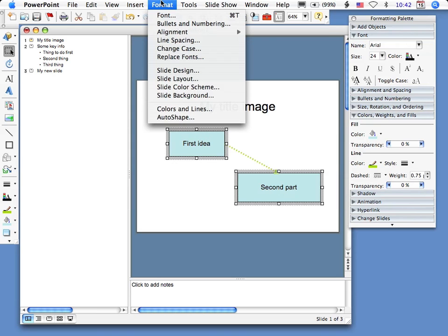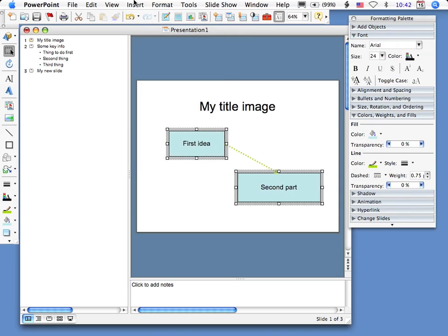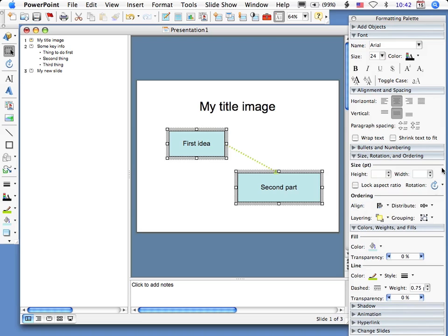Just remember, connectors go with the shapes. The shapes don't have to be rectangles. Under format menu at the top, I can do different things. There's this insert menu that will be useful at times. The size, rotation, and ordering.